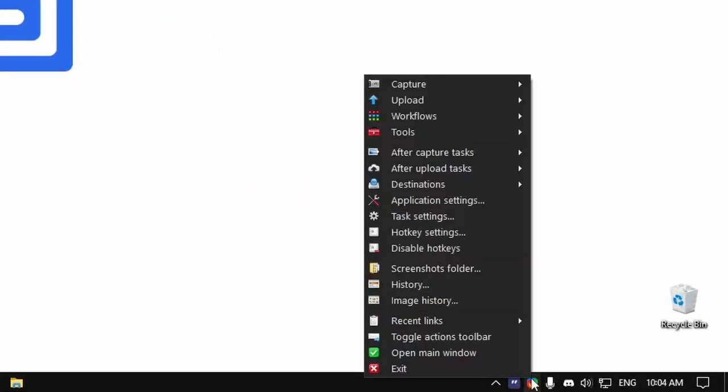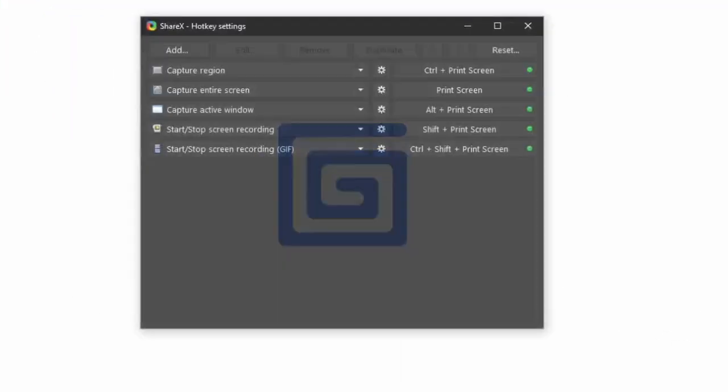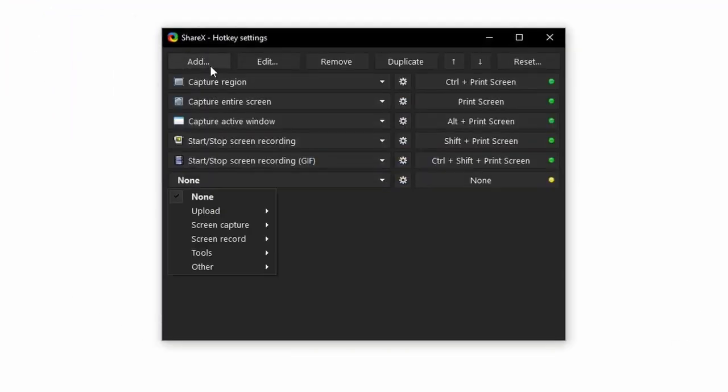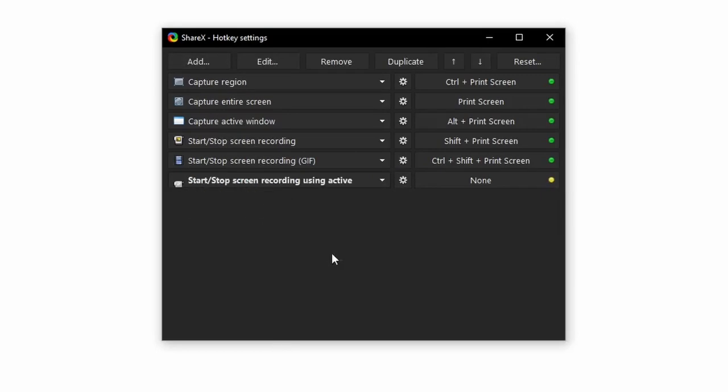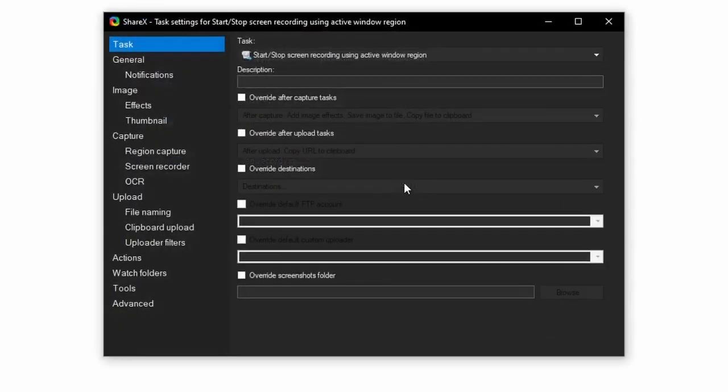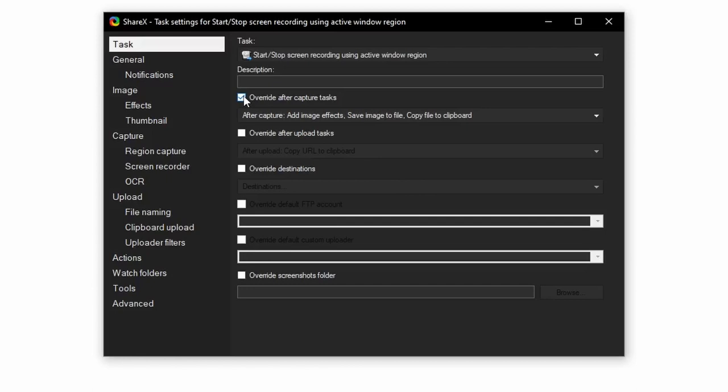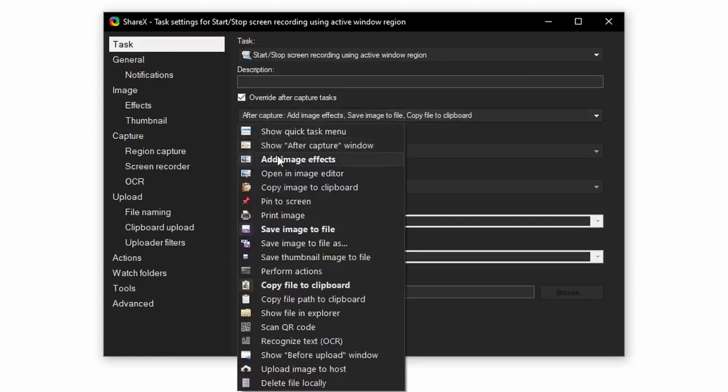Open the hotkey settings by right-clicking on the small icon and clicking hotkey settings. Click add, screen record, and start slash stop screen recording using active window region. After clicking the gear icon in task, click override after captured tasks, and ensure copy file to clipboard is the only one selected.